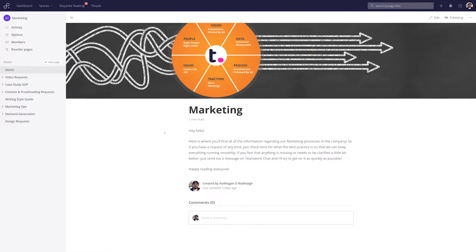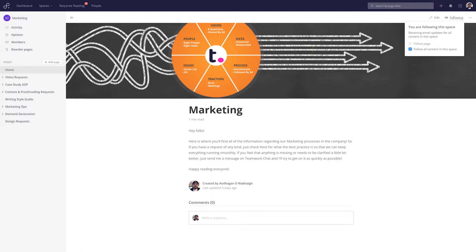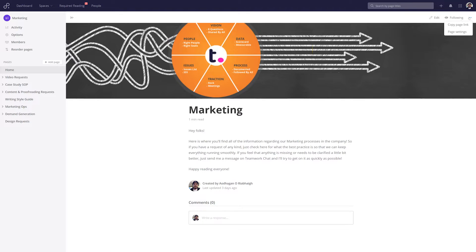Within any page in a space, we can easily edit the page. We can also follow the space, or indeed a particular page within a space. Looking at the options drop-down, we can copy the page link or we can customize our page settings.